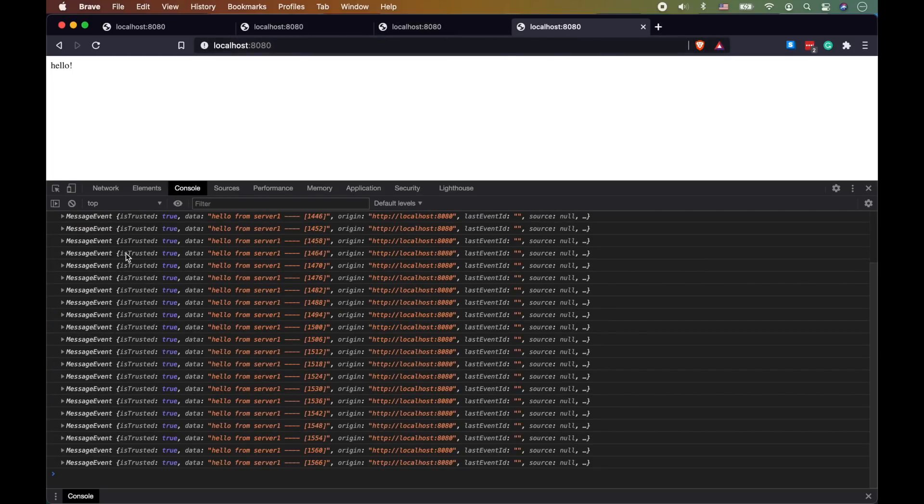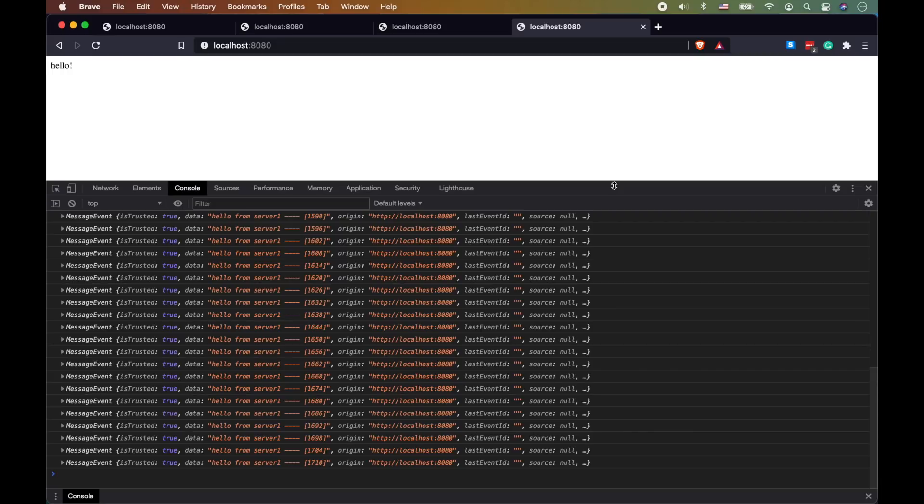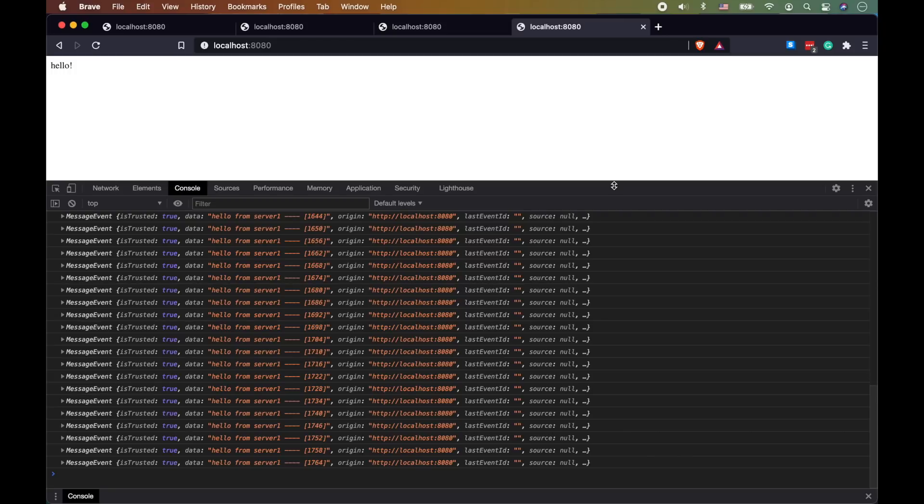That was a quick video, guys, to explain how to do load balancing on Server-Sent Events. Just to recap: you make a request, that request goes to one server, and you're going to be receiving the response from that same server as long as you're connected to it. Once you close that response and establish a new one, then you'll be load balanced to another server. Hope that helps. I'm going to see you in the next one. You guys stay awesome, goodbye.